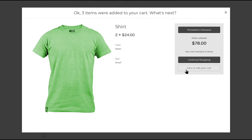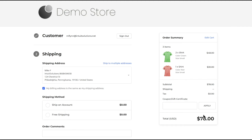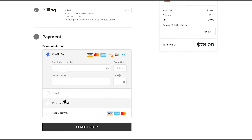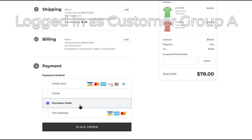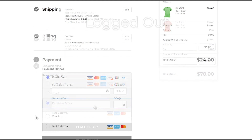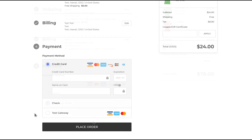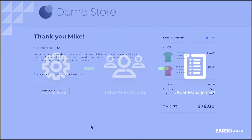Customers will assemble their order as usual on your website by configuring products and adding them to the cart and proceeding to checkout. When they are ready for the payment step, pre-approved customers in the correct customer groups will now see our Purchase Order payment method. Unapproved customers, or those not in any customer group, will see only the standard payment options. Then the customer places their order, and that's it.